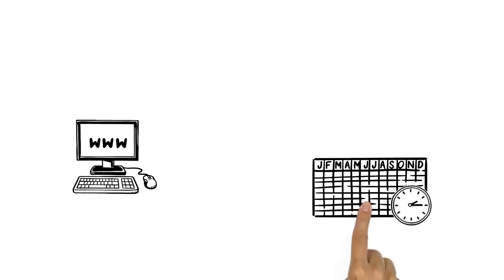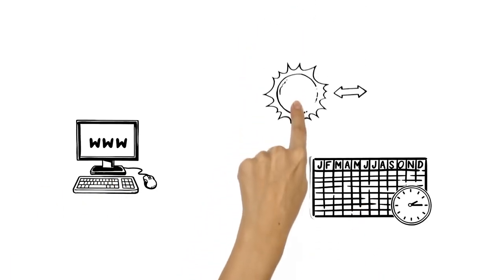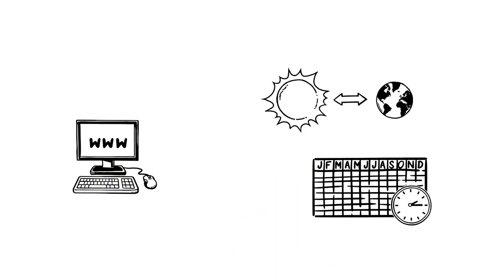On the Internet, Ben finds out that the entire calendar and timekeeping system is based on the sun's position.